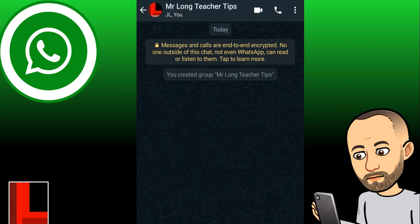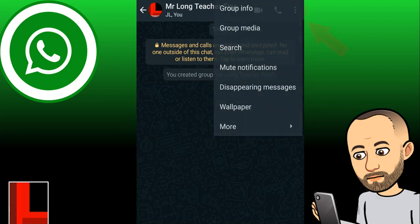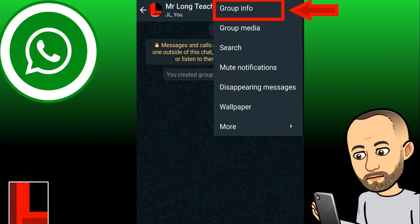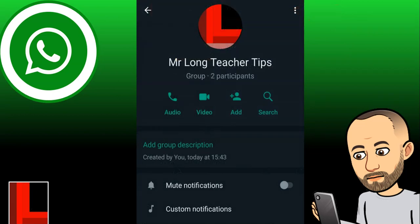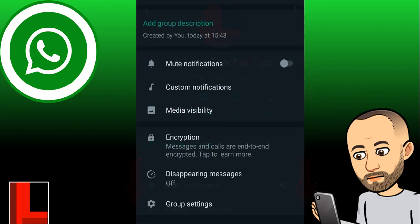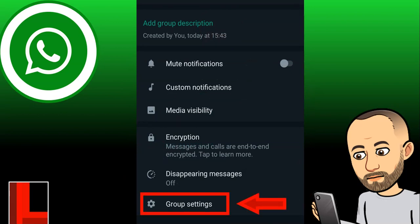When we click on that tick, our group is created with all the people we've added, and you can start the conversations. However, we want to change a couple of settings before we move on. Let's click on those three dots again while we are in the chat, go to 'Group Info' right at the top, and then scroll down a little bit until you get to the part which says 'Group Settings'.